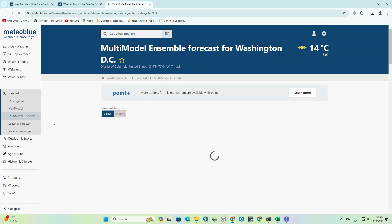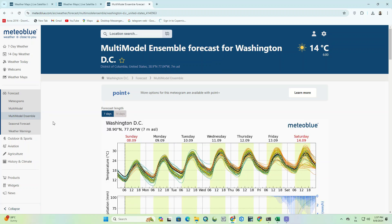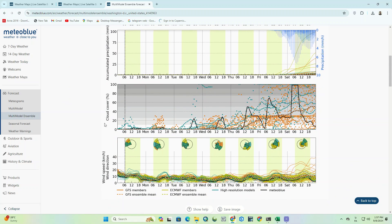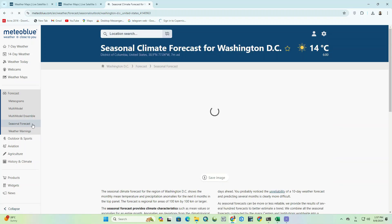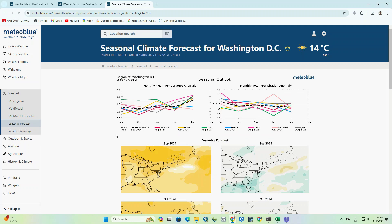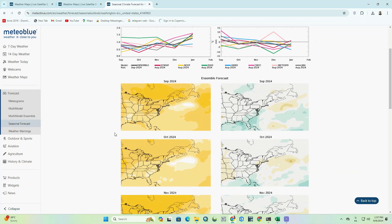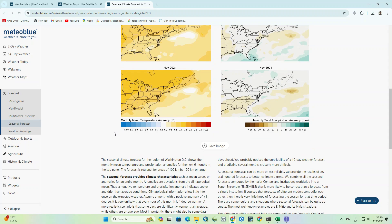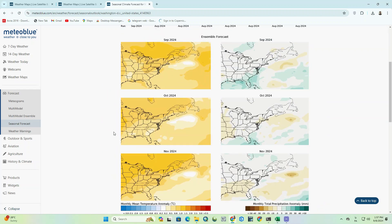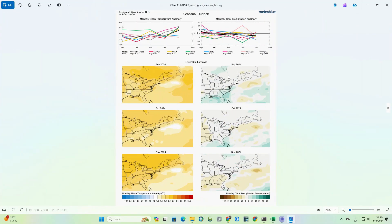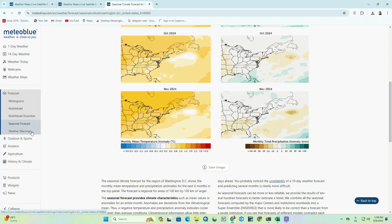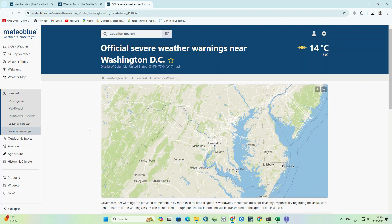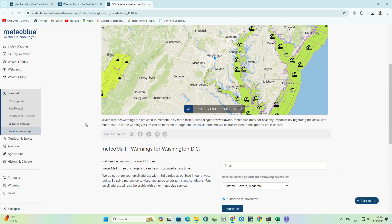There is a multi-model ensemble section, as well as a seasonal forecast section and weather warnings. You can save any maps you want.